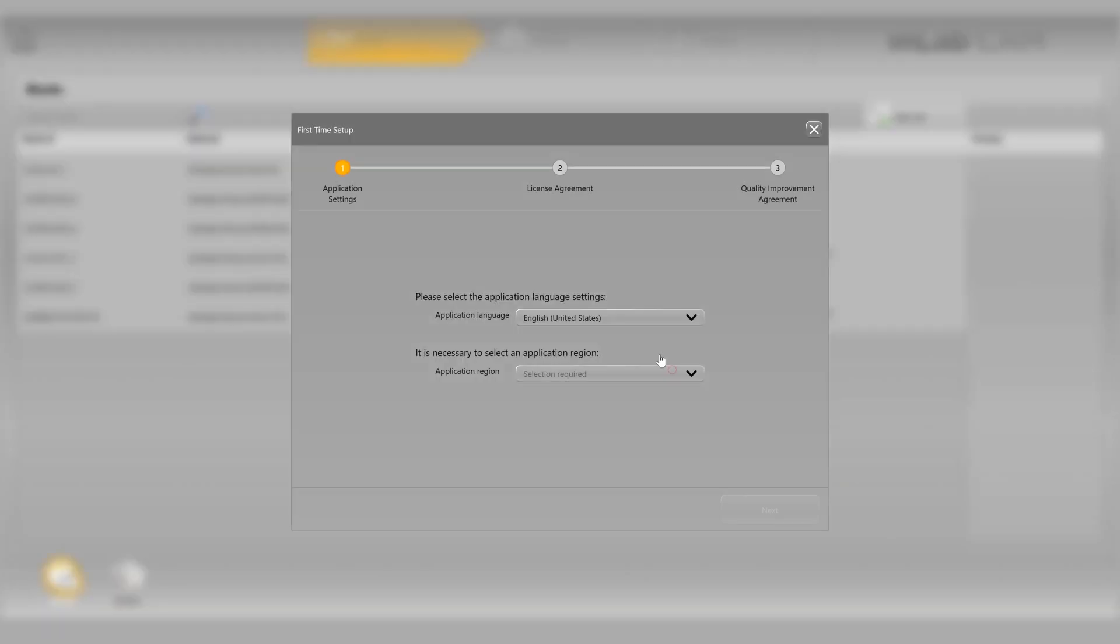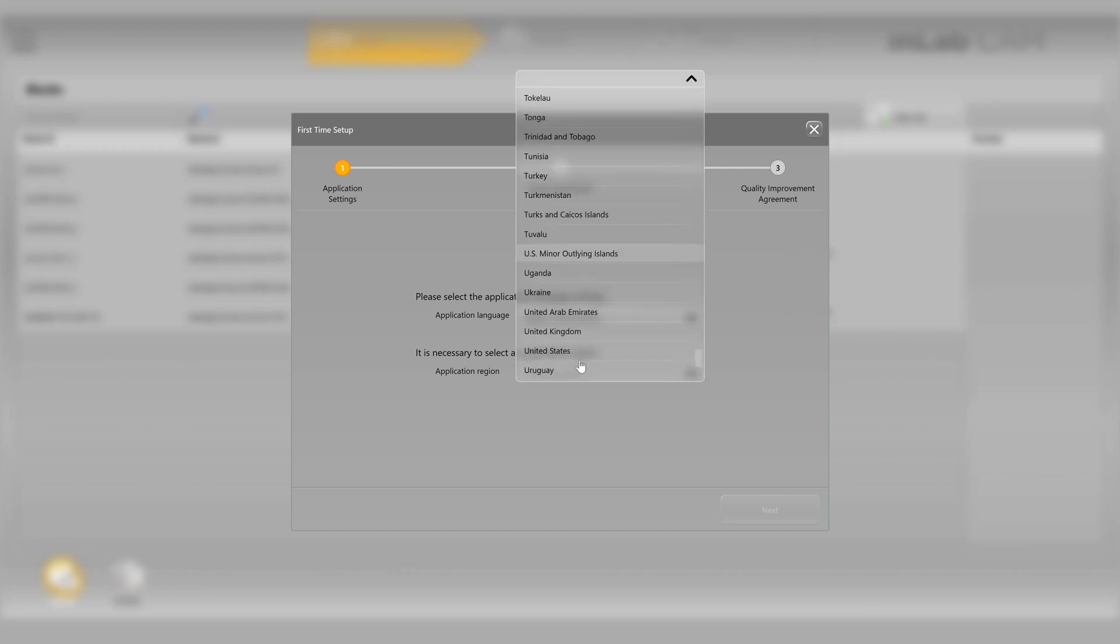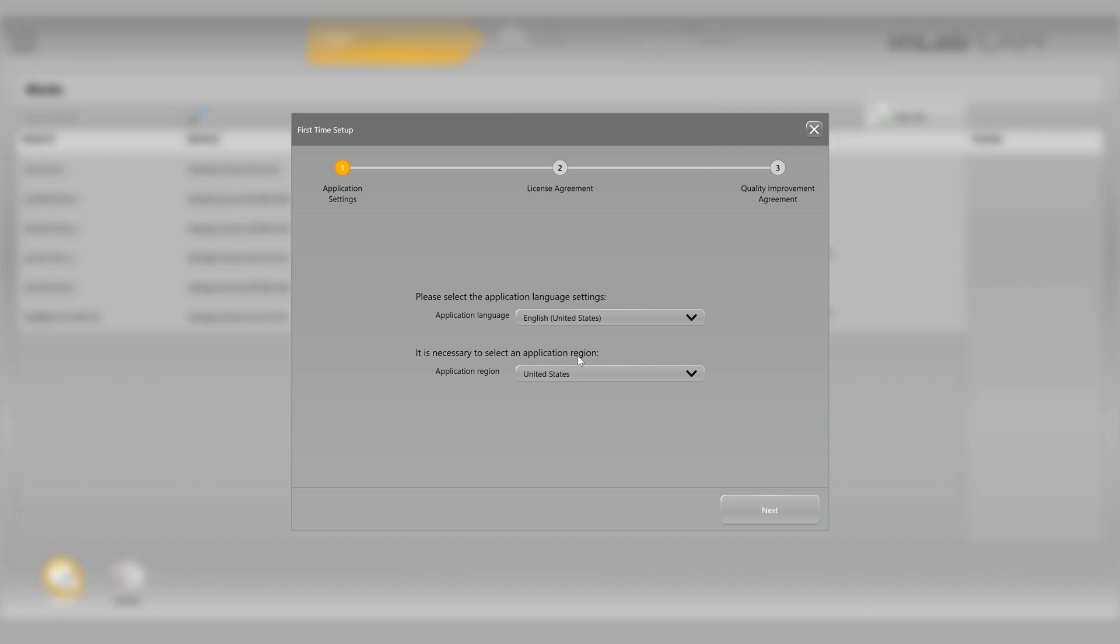Now we'll be prompted to select our application region. In our case, it will be United States, so go ahead and navigate to that. Select United States and then next.